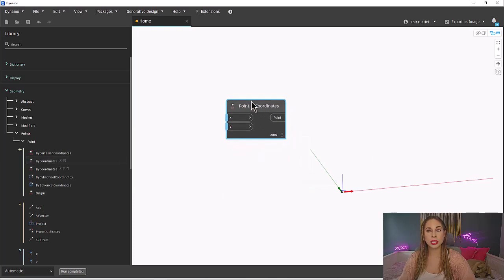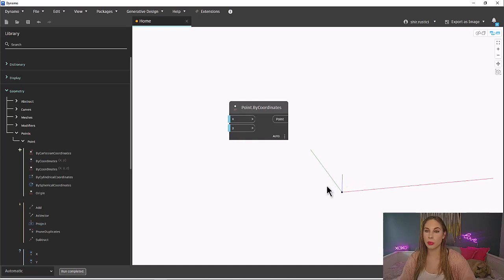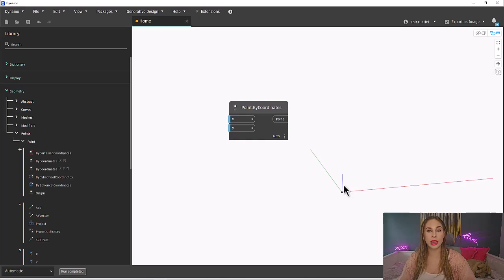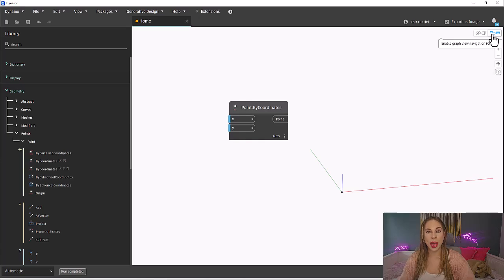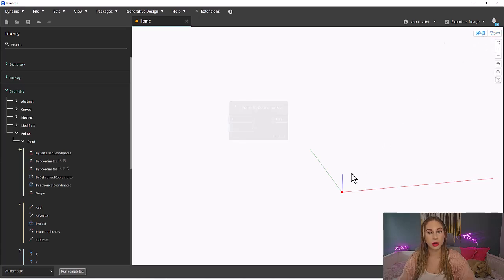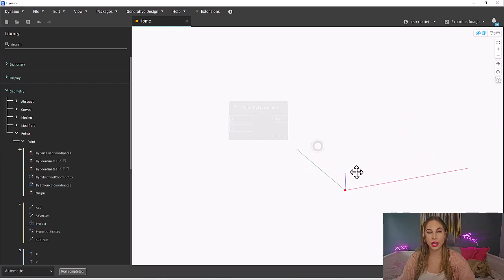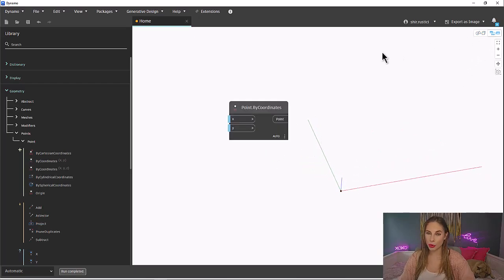As soon as we place the node on our screen, you might have noticed that a point appeared in the background of your workspace. Up until now, we have always been working in the graph view navigation of our workspace. But we can switch to background 3D view whenever we want to navigate any geometry we create. Now, let's use lists to create more than one point.